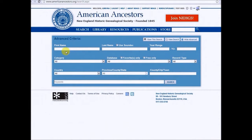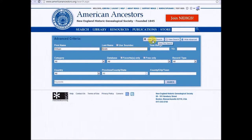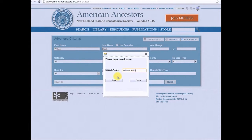To save a search, fill out the search form as you would normally, using as many of the criteria as you would like. When you are happy with the search, click on the Save This Search button at the top of the form and name your search. This step can be done before or after performing the search.